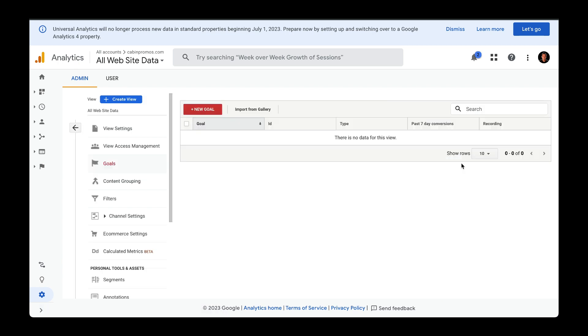Something that might be a little confusing is that Universal Analytics refers to goals and conversions to be the same thing.